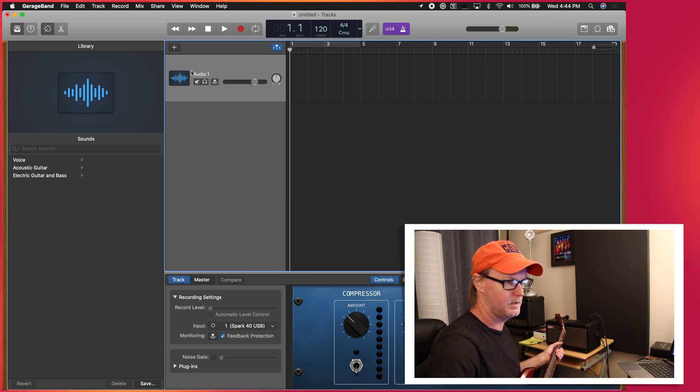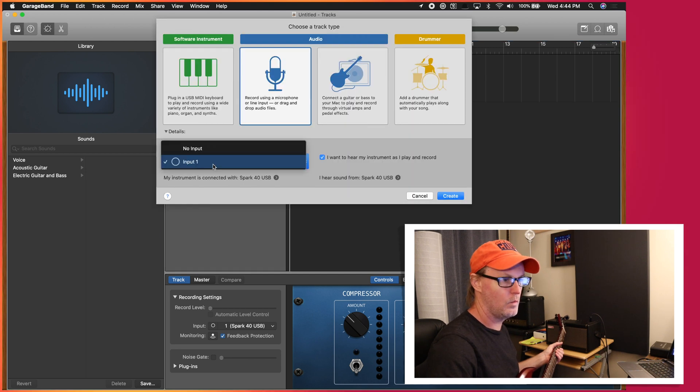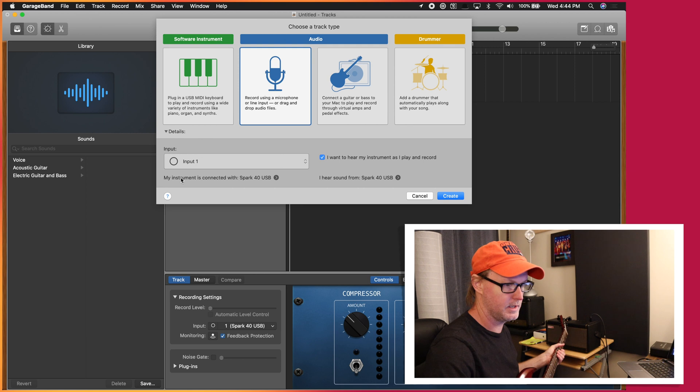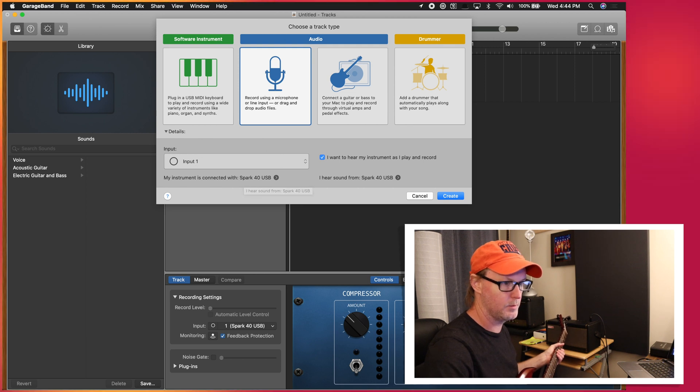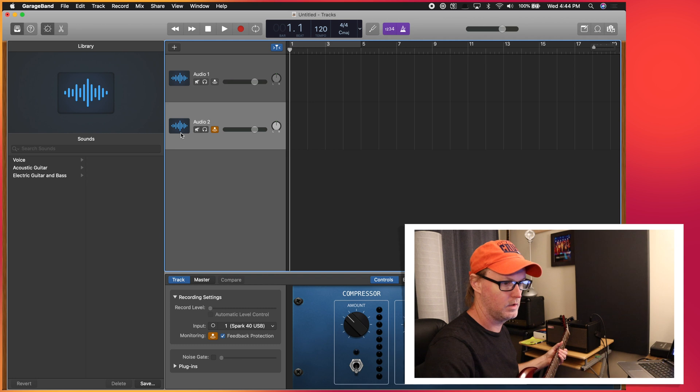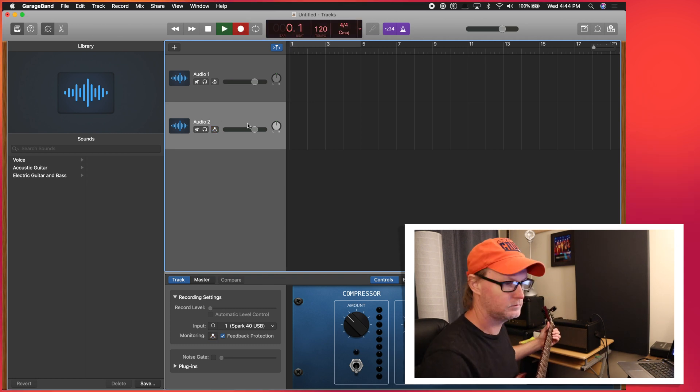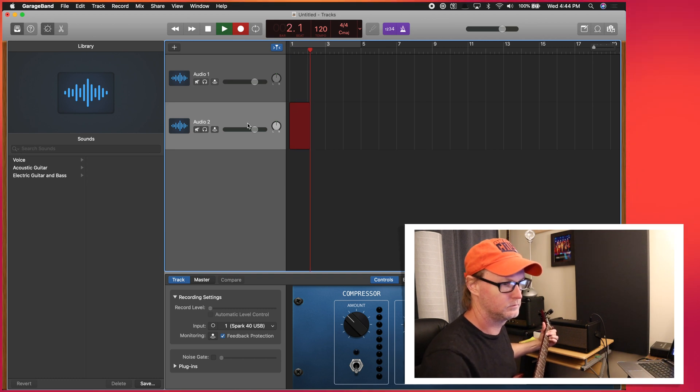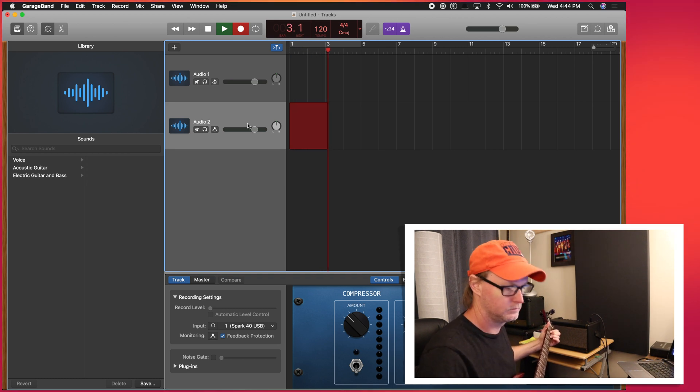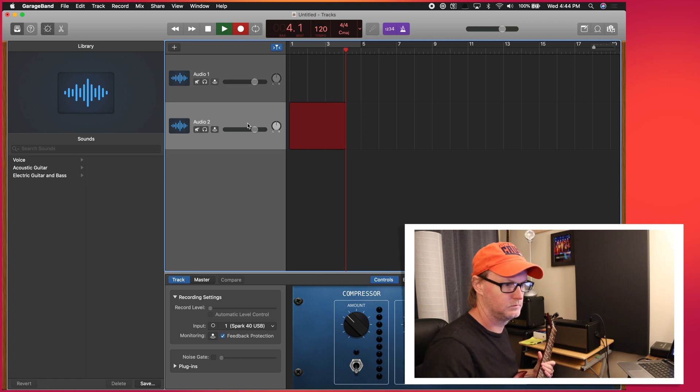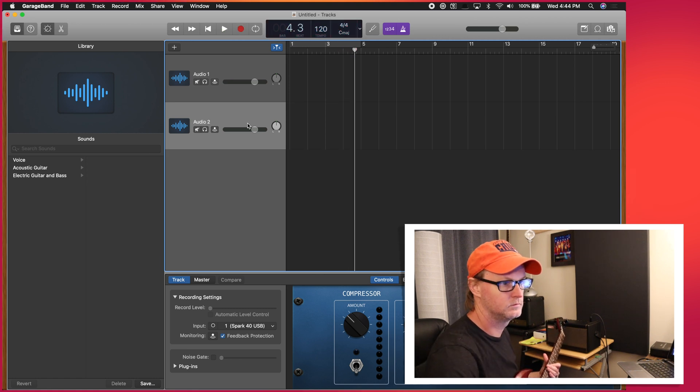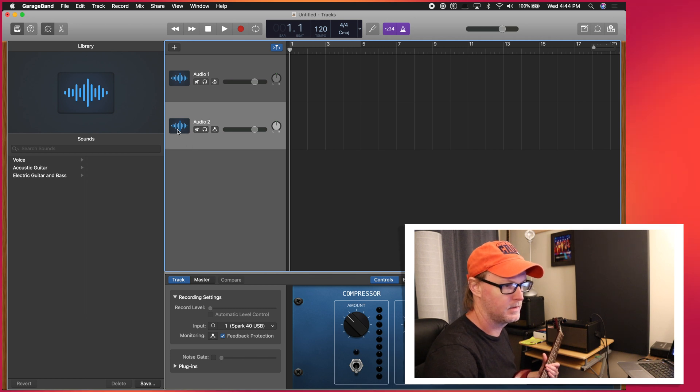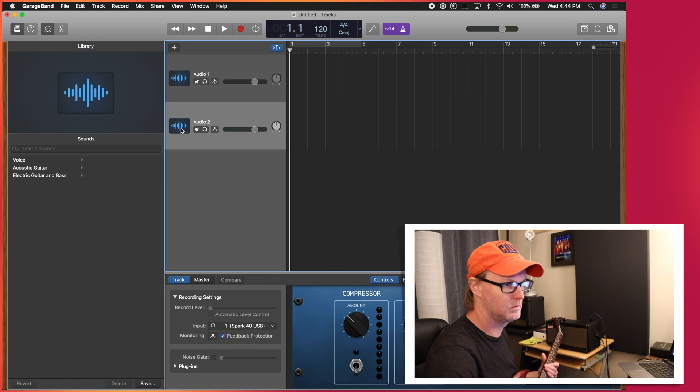And I'm going to add a new track. So there's only one input on the Spark. So it's going to show you that my instrument is connected with Spark 40 USB input number one, create that audio, and then hit record. Wow, that's interesting. It didn't actually record anything. Let's see. Let's try this again.